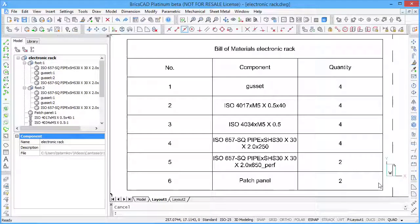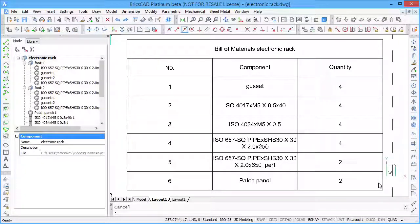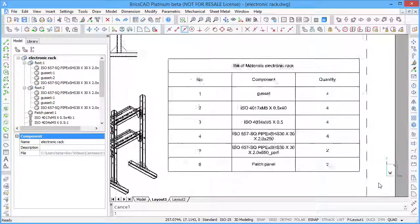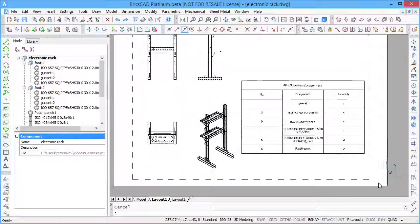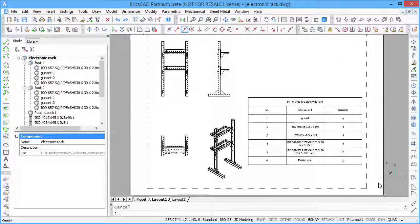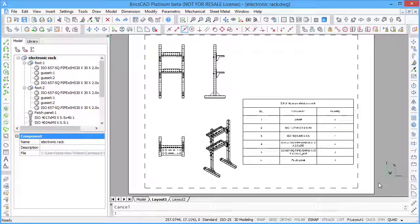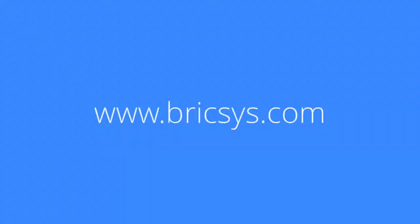If you are looking for a powerful 3D mechanical design software at a compelling price, BricsCAD is your best choice. For a free trial download, visit BricsCIS.com.